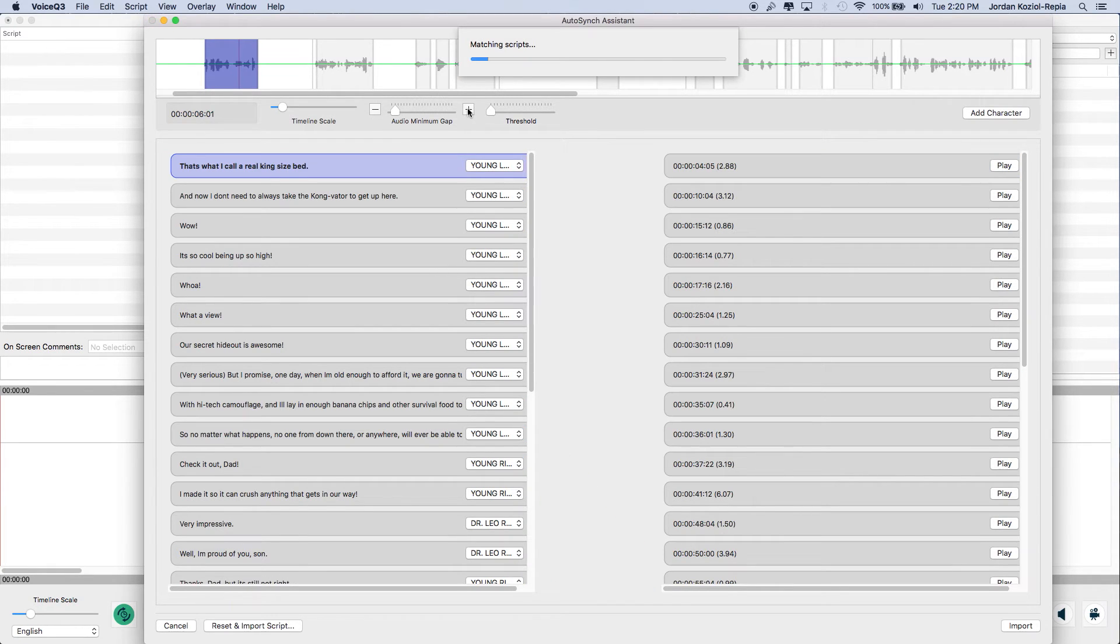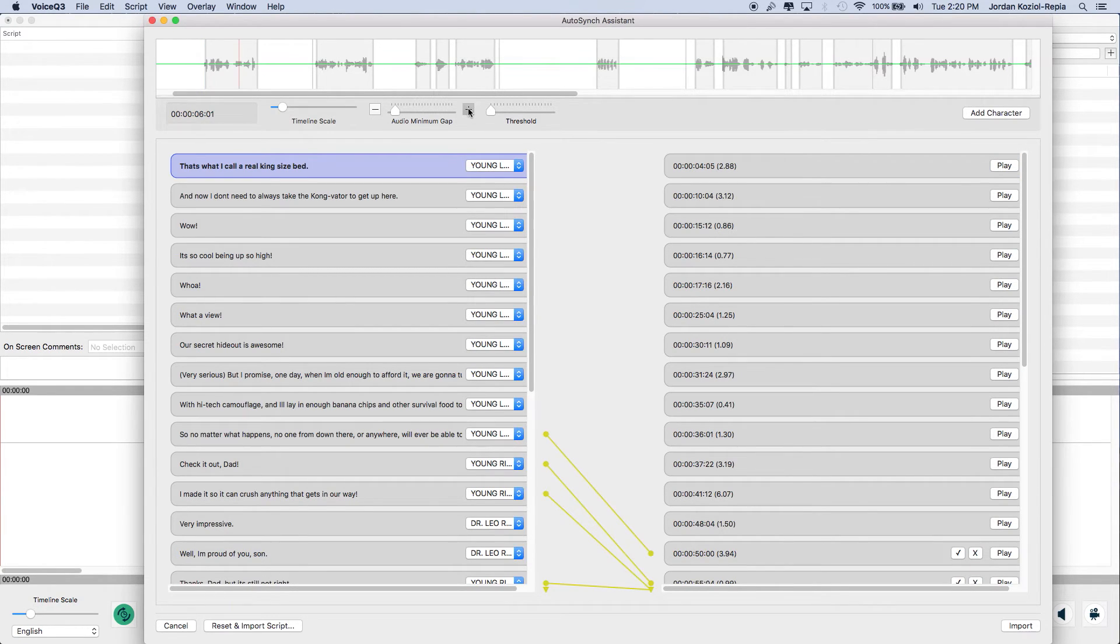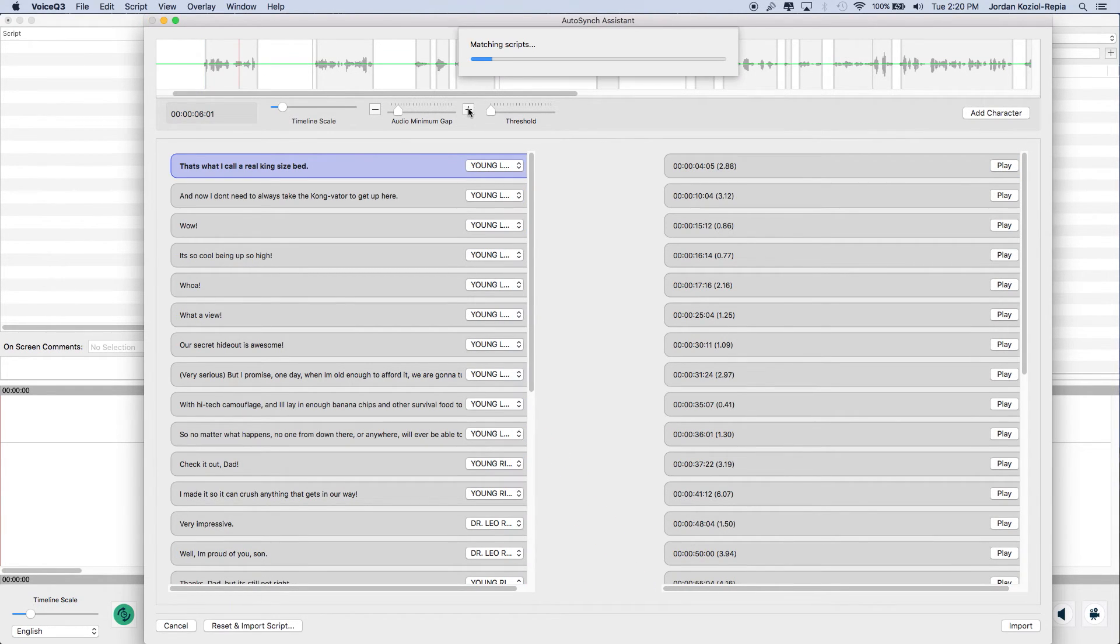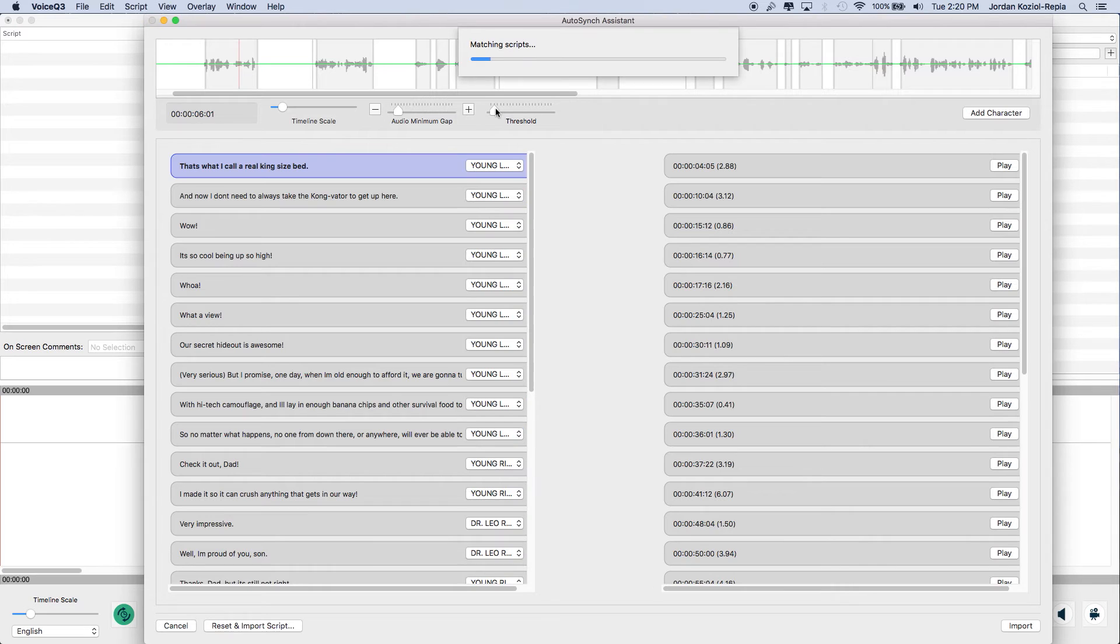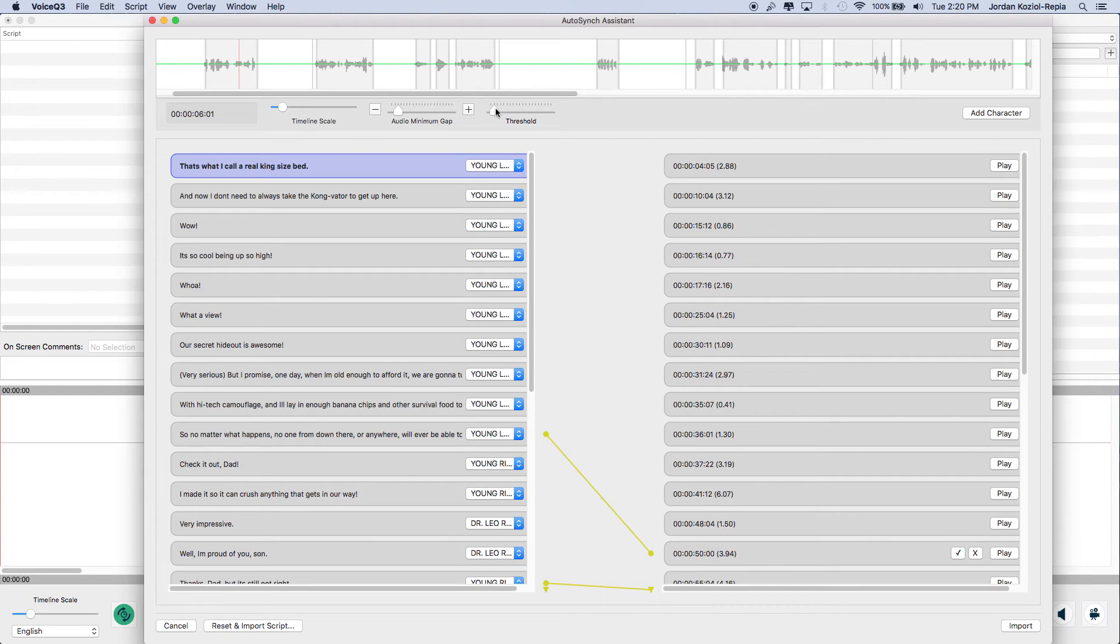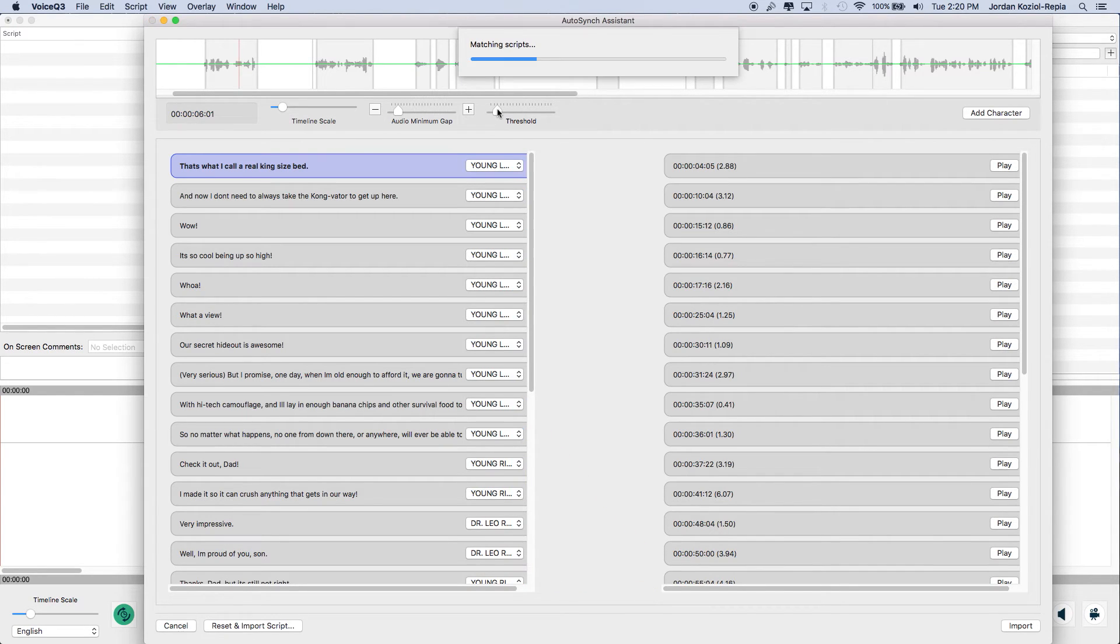The audio minimum gap options, which adjusts how the automation process finds each audio segment. The threshold options, which allows users to choose the level that the automation process adds or skips.